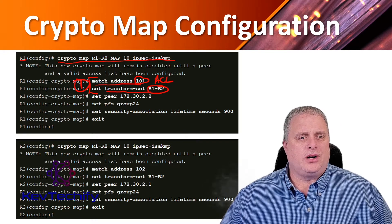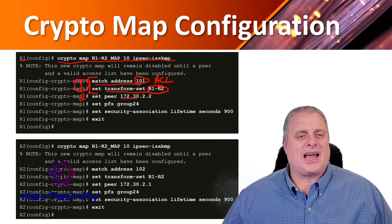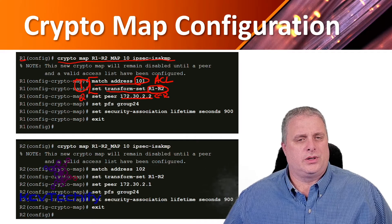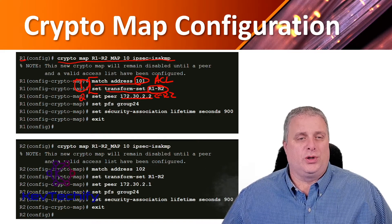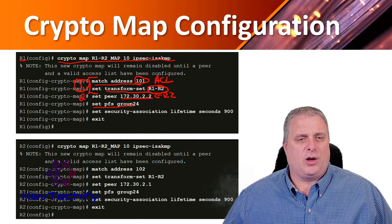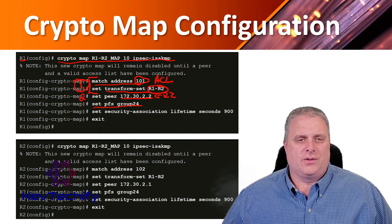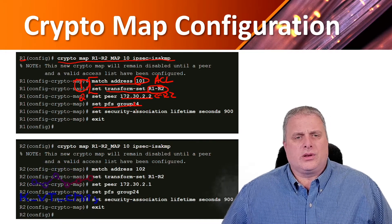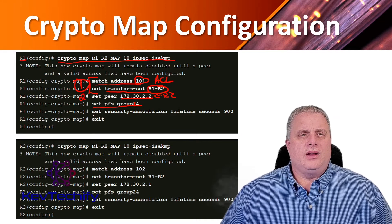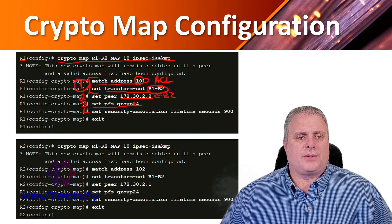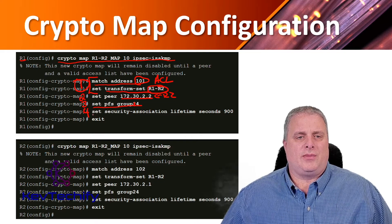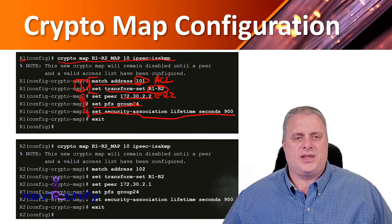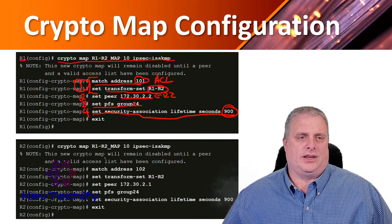Step two is to specify our peer. This is the IP address of R2. Then we have to configure our Diffie-Hellman group. We set our Diffie-Hellman group to group 24. Our security requirements said we have to use 14, but you can use the one that you need to. Step four is to configure the IPsec tunnel lifetime. This command sets up our IPsec tunnel lifetime to 900 seconds.